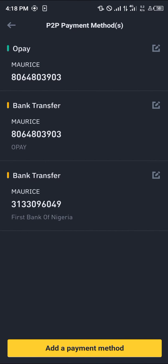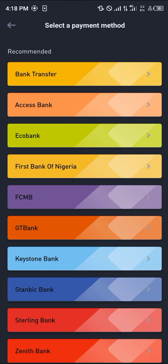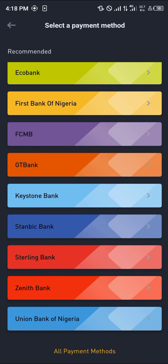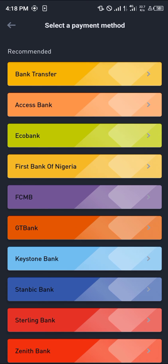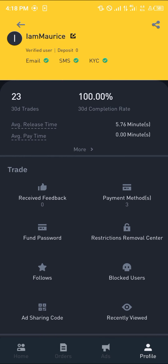Select the payment method option, which is just here. Click on payment methods, then click on 'Add a payment method' and simply select any of the available payment methods based on your location. Make sure you select one and add it.